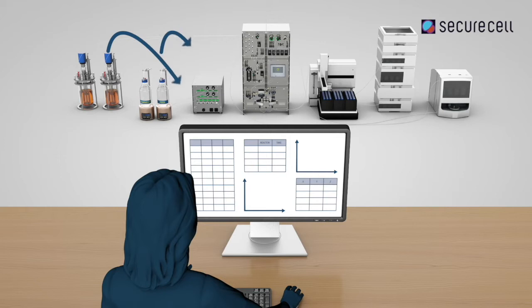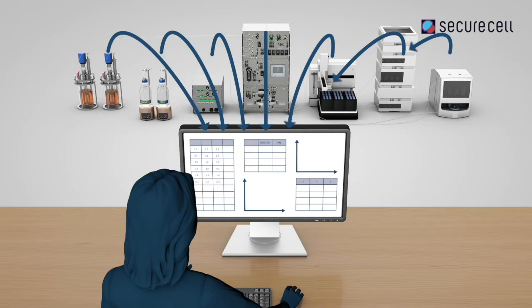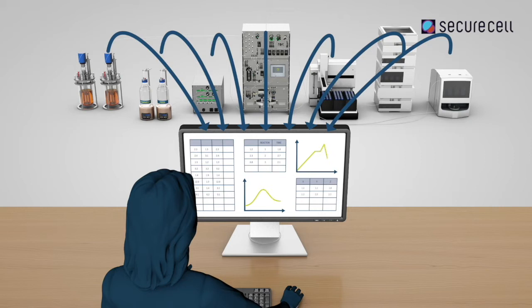To obtain the maximum results from your bioprocess, it is fundamental to never miss important data, have a centralized real-time control over your critical process parameters and a solid design of experiment.